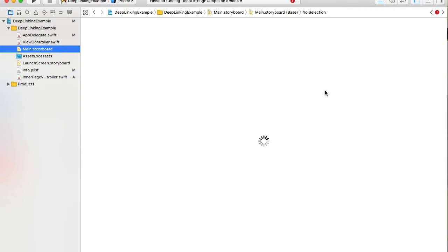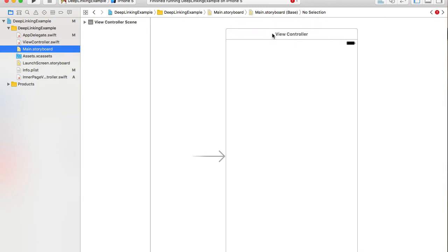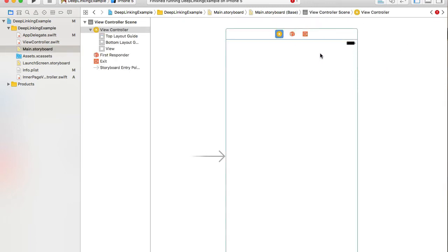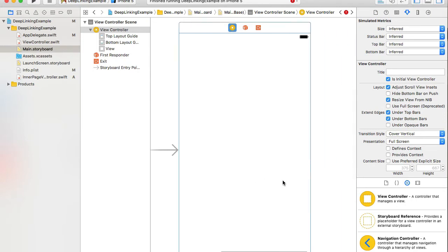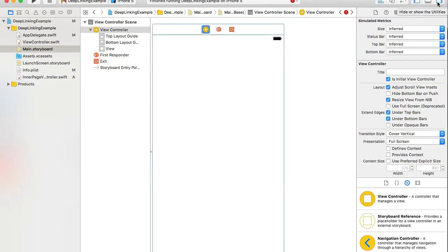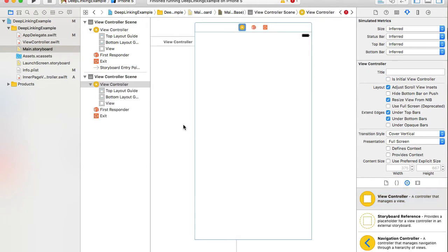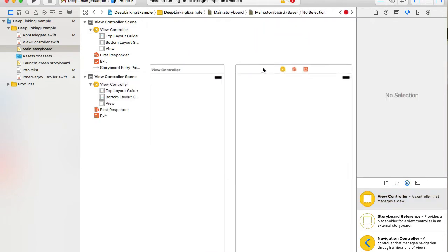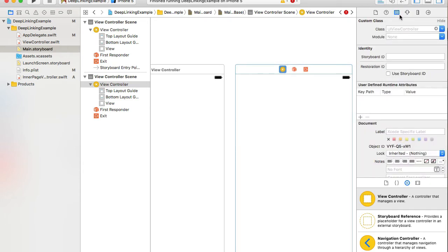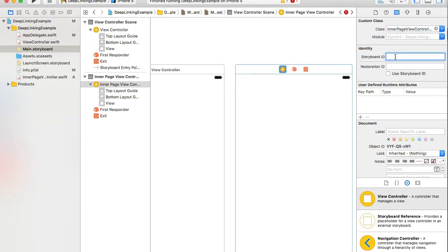The view controller is created without any business logic. I'll go to the main storyboard and add another view controller with some UI elements so we can differentiate between the initial view controller and the target one. I'll drag and drop a new view controller from the Object Library, select it, switch to the Identity Inspector, and set the custom class to 'InnerPageViewController'. I'll set the storyboard ID to the same value.